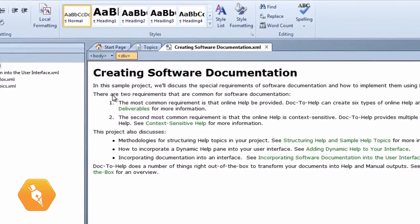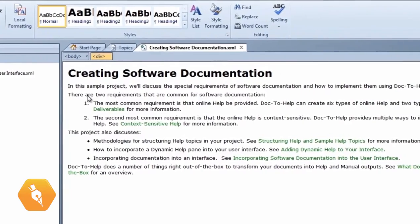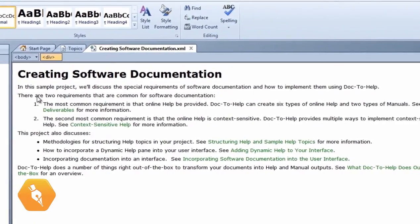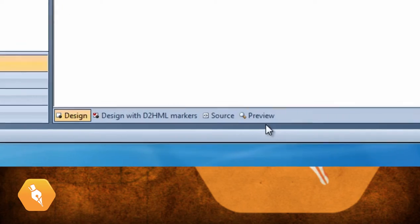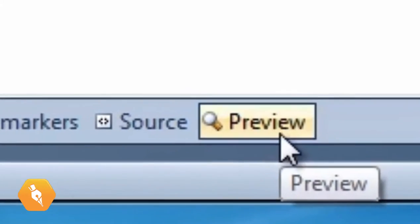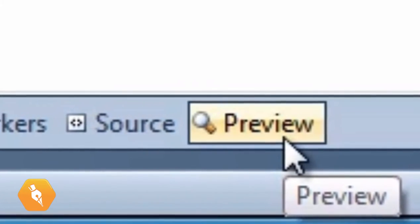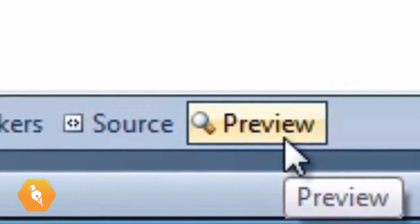I want to see the way it will look when I publish it to specific targets. Notice the preview button on the bottom of the screen. This button will show the topic with the style sheet used for publishing.